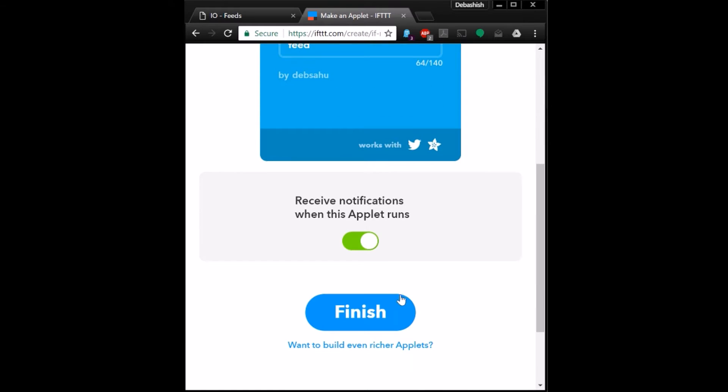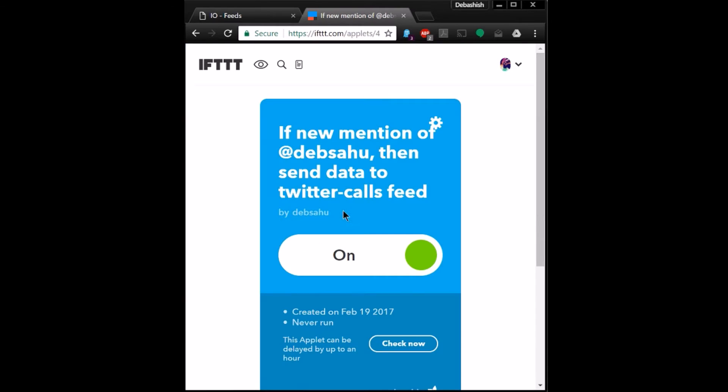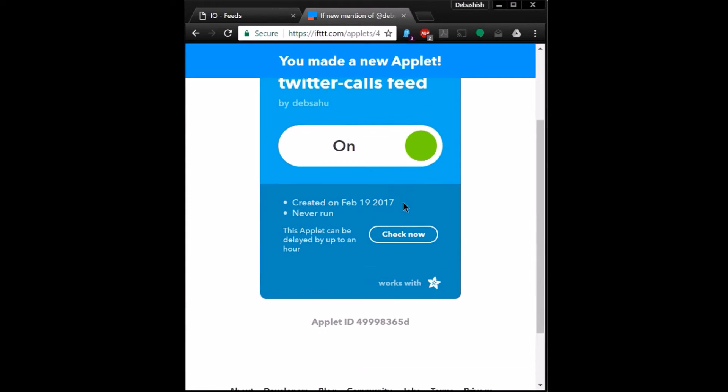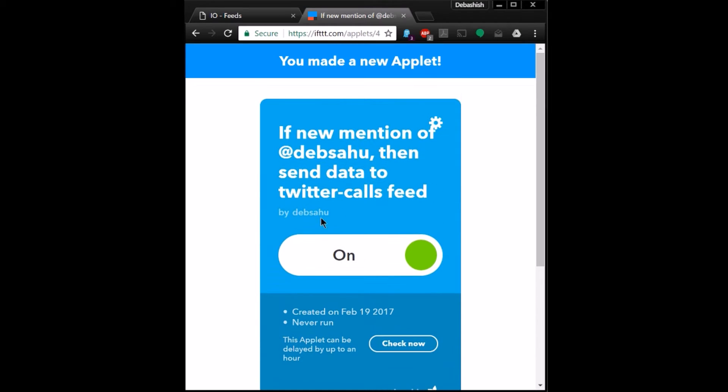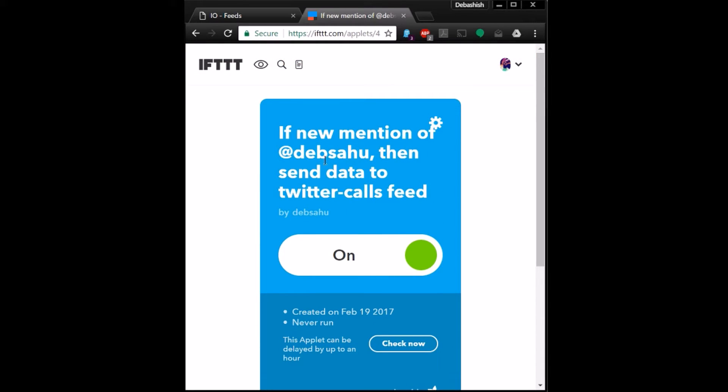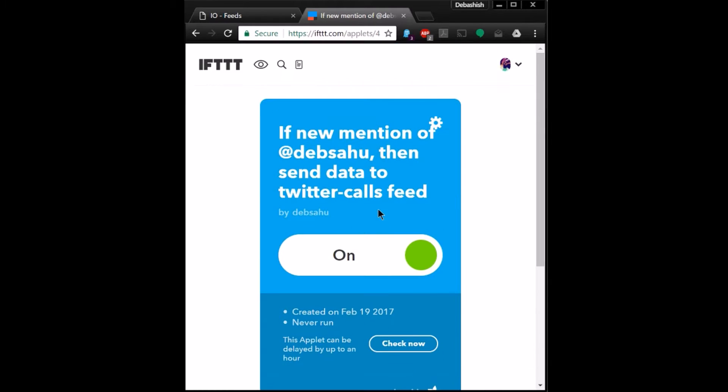Okay, that's it, you're done, click on finish. There you go. If new mention of Debsahu then send data to Twitter calls feed, so this guy is done.